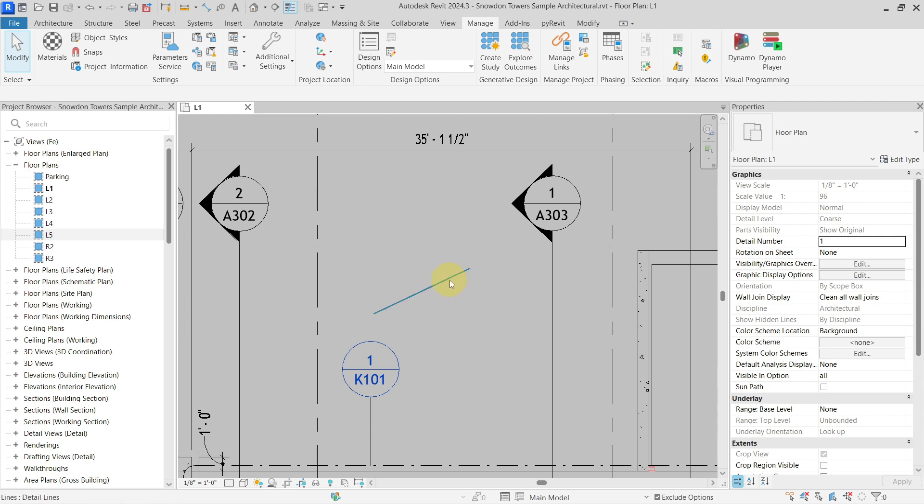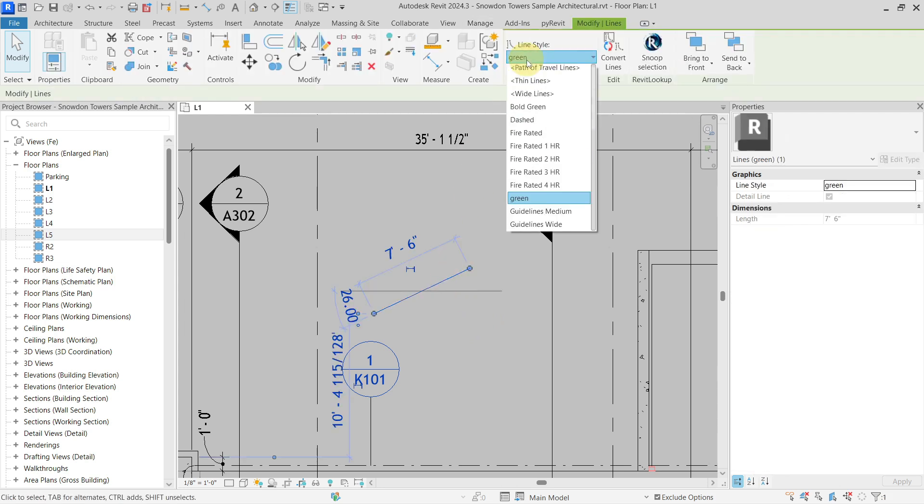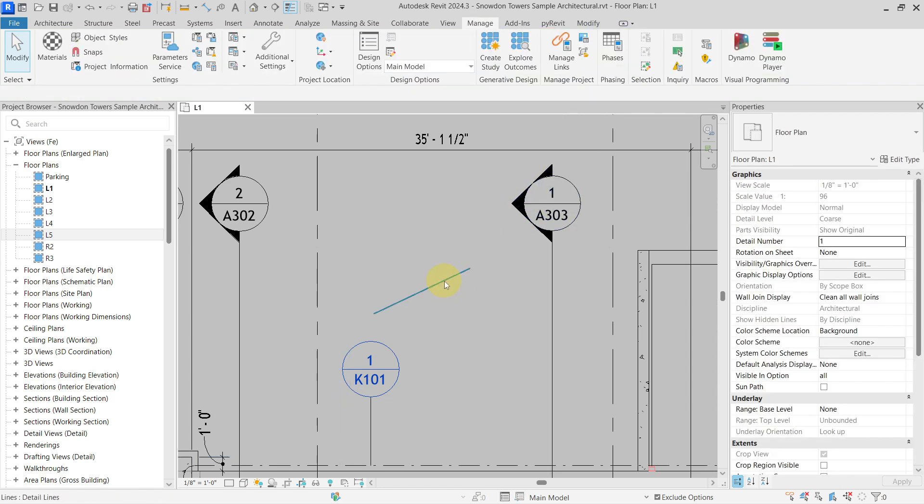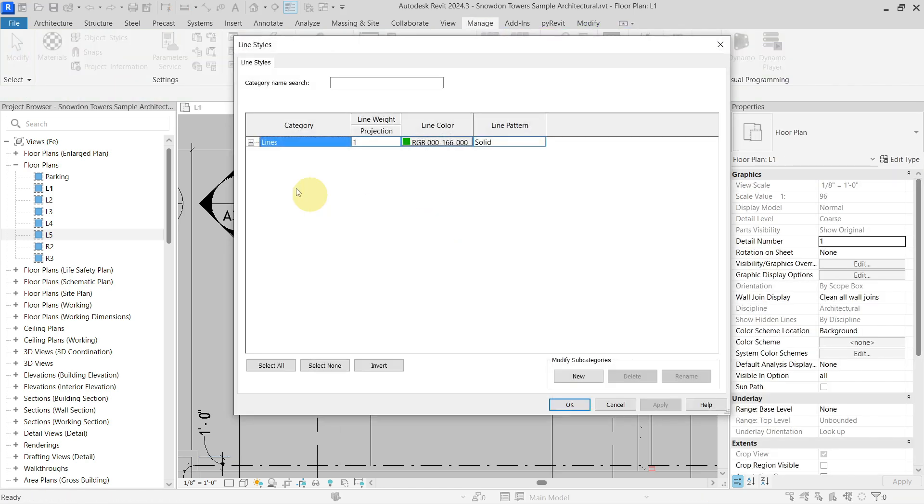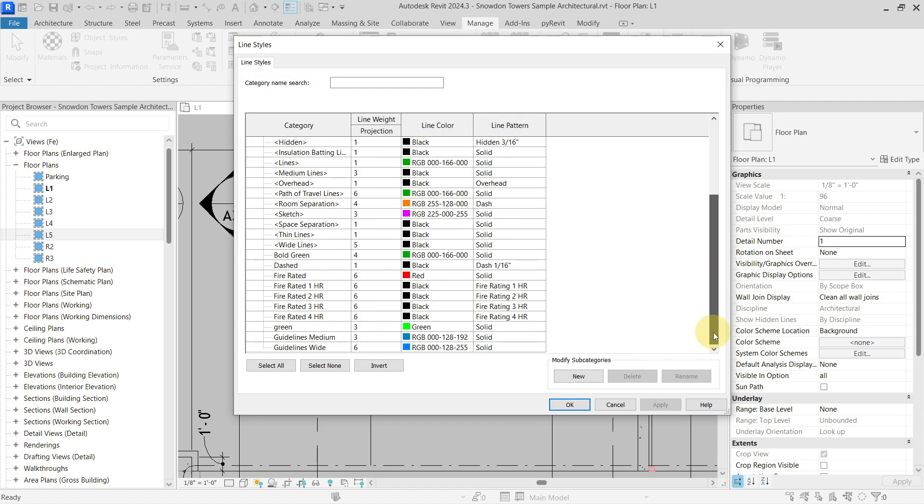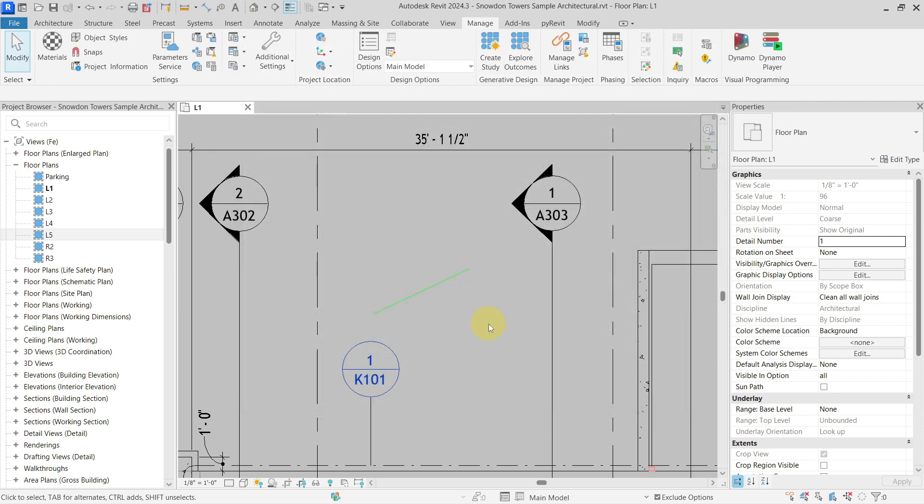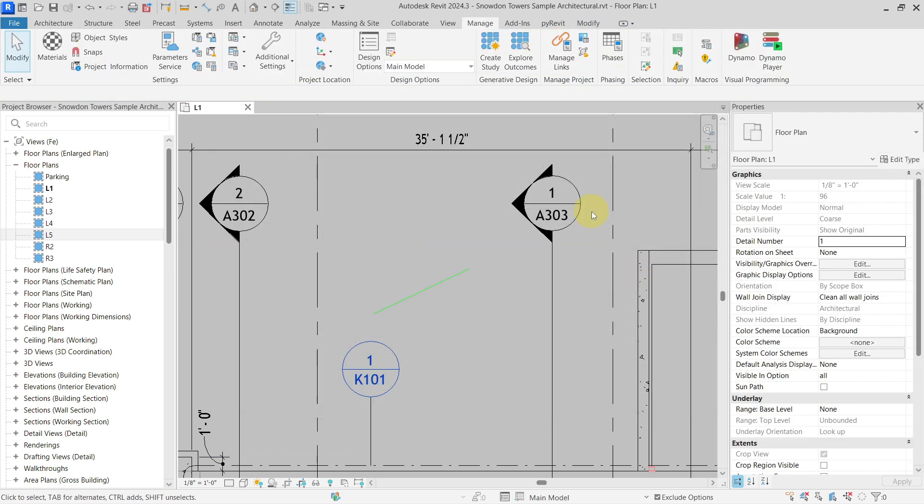If I want to change the color of line to a different color, I need to always create a new line style with a new color for this line. So as you can imagine, you can pretty quickly populate your project with many different line styles only because of the color, which I do not think is the best approach, but that's how it works in Revit.